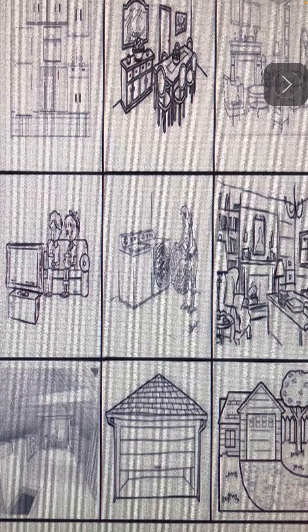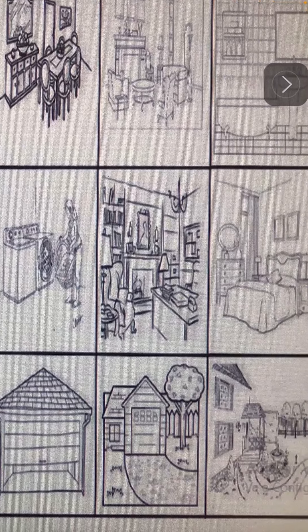Recámara. Hay una recámara — there is a bedroom.